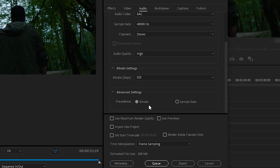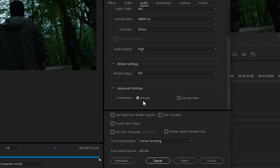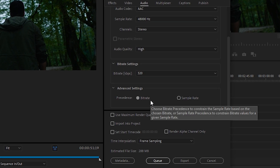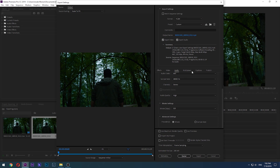Finally, we see the Precedence option. In this section, choosing any option will tell Premiere to prioritize it over the other one. The difference between Sample Rate and Bitrate is technical: Bitrate deals with binary ones and zeros for digital audio, while Sample Rate deals with sound waves.